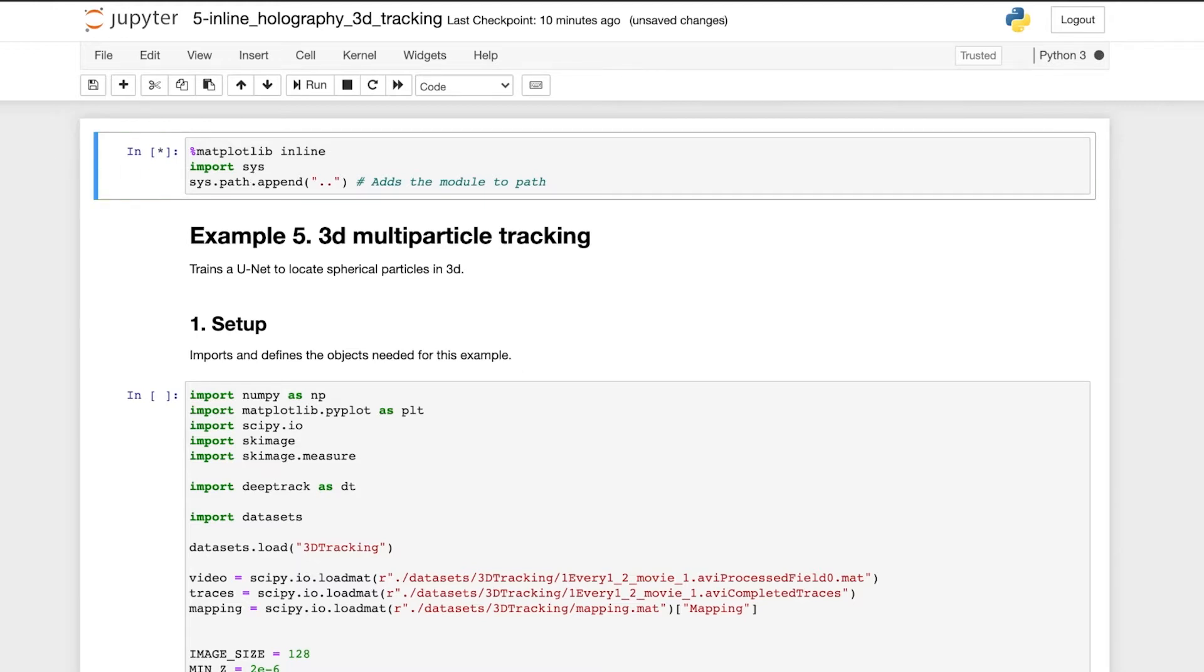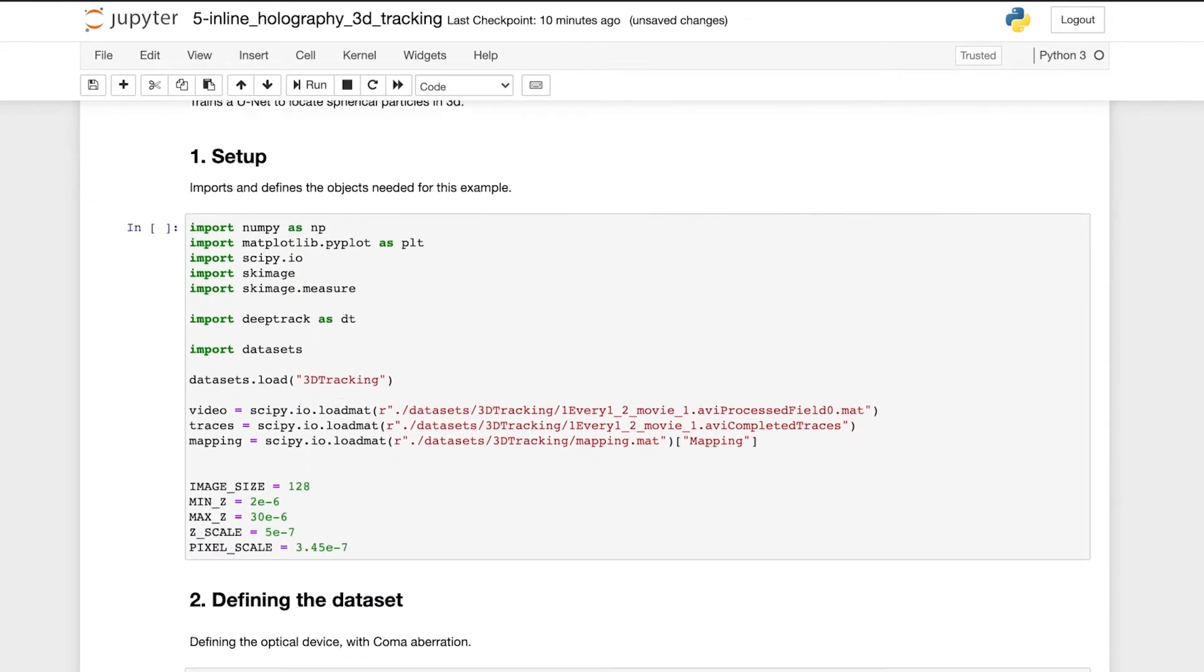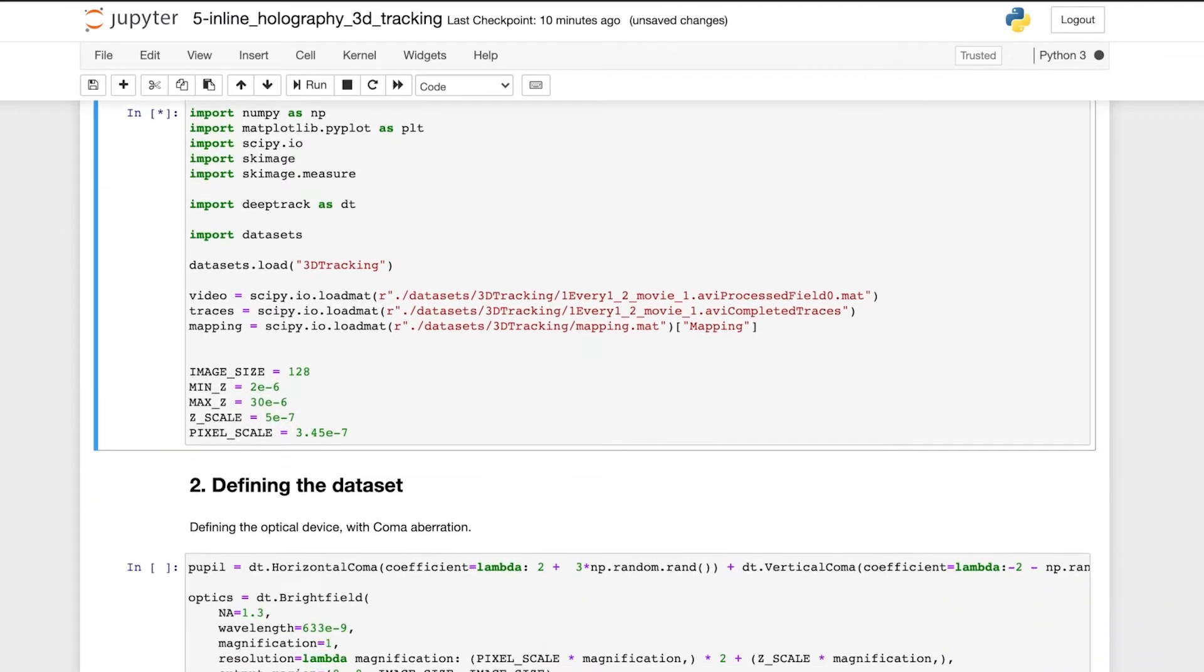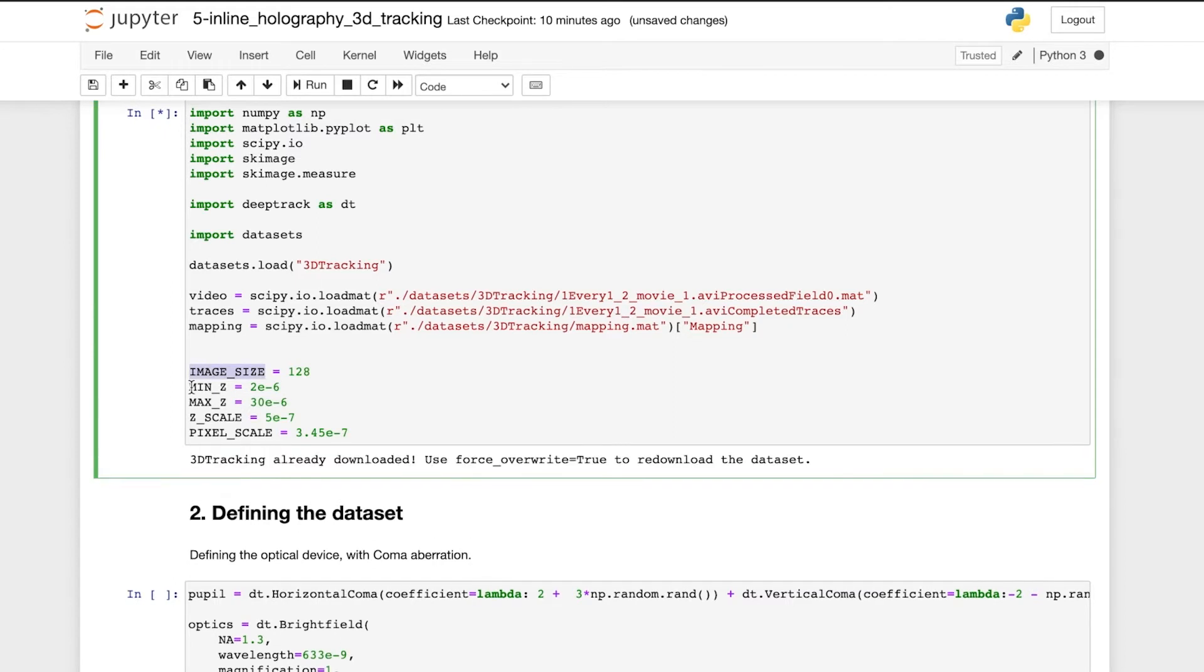First, we import the objects needed for this example, and we load what we need to evaluate DeepTrack later. Here, we also specify the size of the images the network will be trained for, as well as specifying the optical properties of the images.